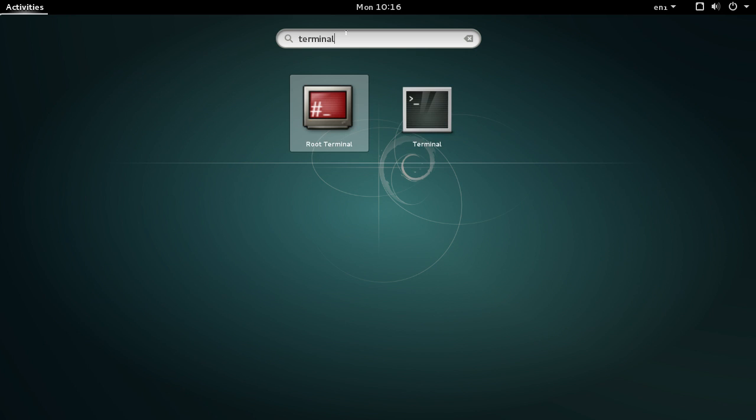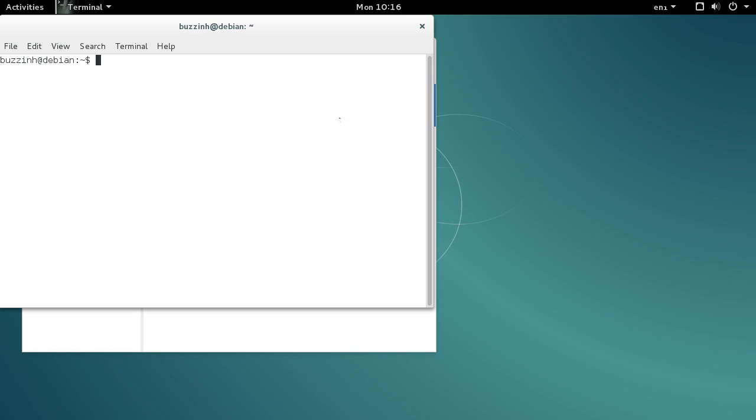I just use the normal terminal. You can use root terminal—type 'su -' and then hit enter. Put in your root password and you'll log in as root. Type 'cd' to change directory to the place where